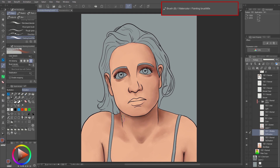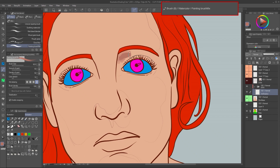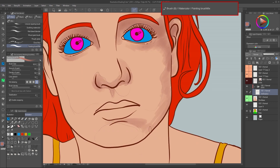Now let's see how I create the different shading for the skin. The color for the first shadow layer is based on the basic skin color — I shift it to red and darken it slightly to create a natural looking shadow. On the skin, I only use two tools: a watercolor brush named Painting Brush Mix. The brushes and tools I use for this painting are shown in the top right corner.